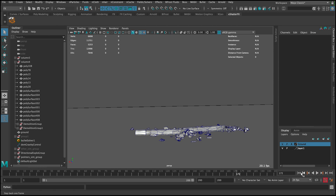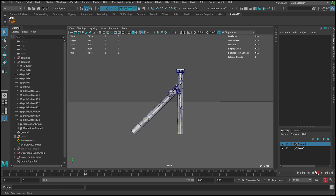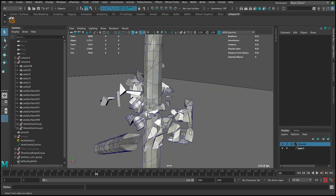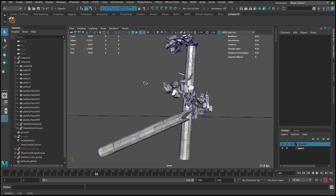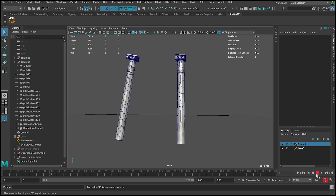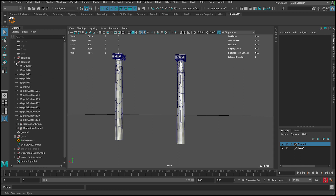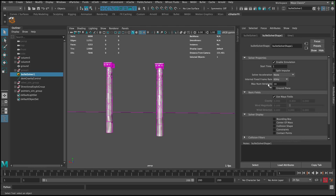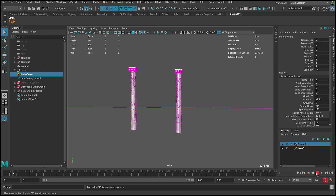It seems to work — I don't see the intersections anymore. Let's check from different angles. There is some going through in certain spots. If things go through each other, there are multiple things we can do to fix this. First, you can adjust the bullet solver — now it's set to 60, but setting it to 120 will give more realistic results. It will slow down a bit but gives better collision calculations.